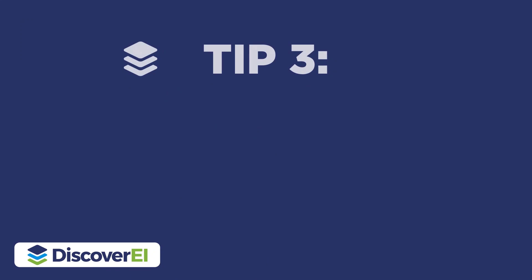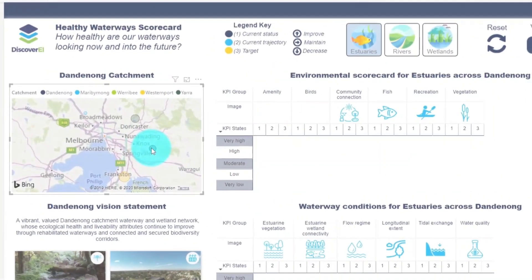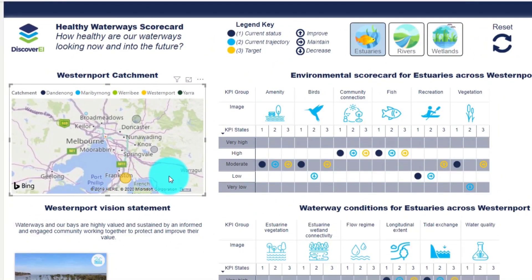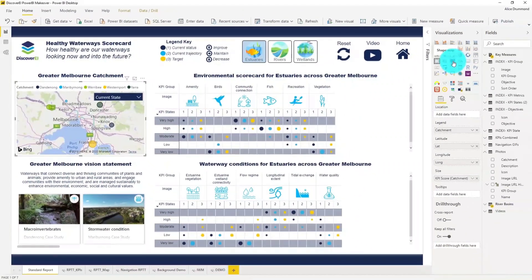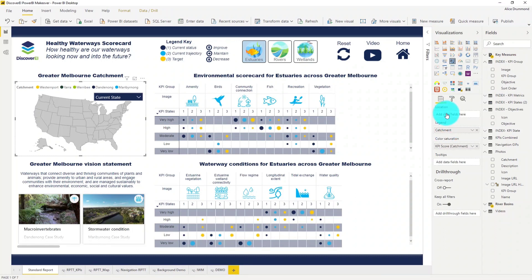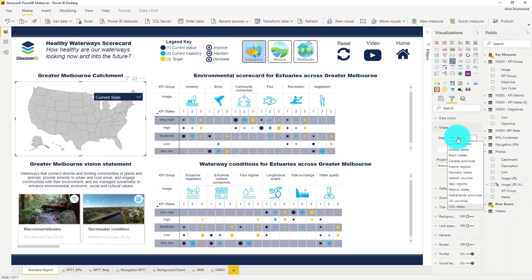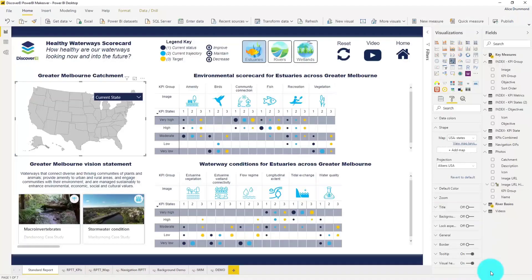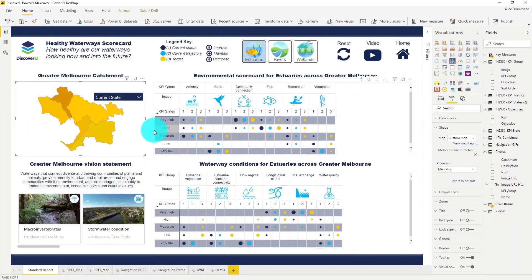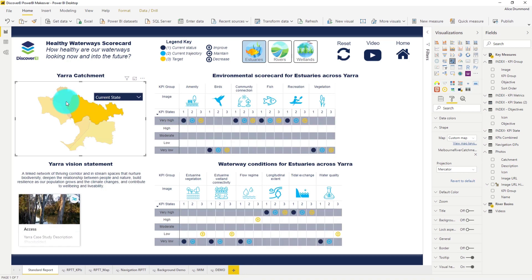Tip number three is to select the right visual for your data sets. This default Bing map is pretty busy, and these points actually represent river catchments across Melbourne. So I'm going to change it into a shape map. Power BI has a couple of inbuilt regions available, but for this study I'm going to add my own custom JSON file of our five river catchments across Melbourne. Now we can see the regions a lot more clearly, and it's much easier to filter our data on.